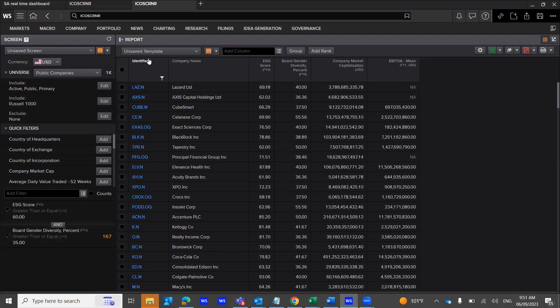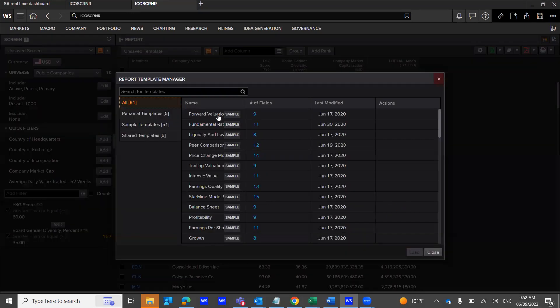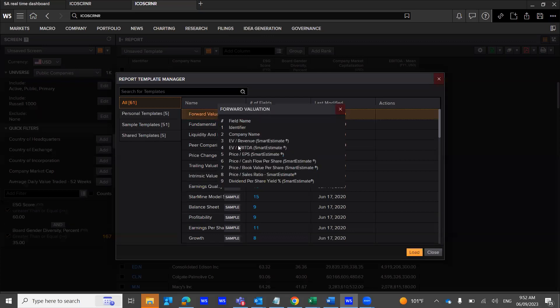Now, you also have different templates at the bottom, view and manage all templates, whereby you could use these fields into your analysis as well.